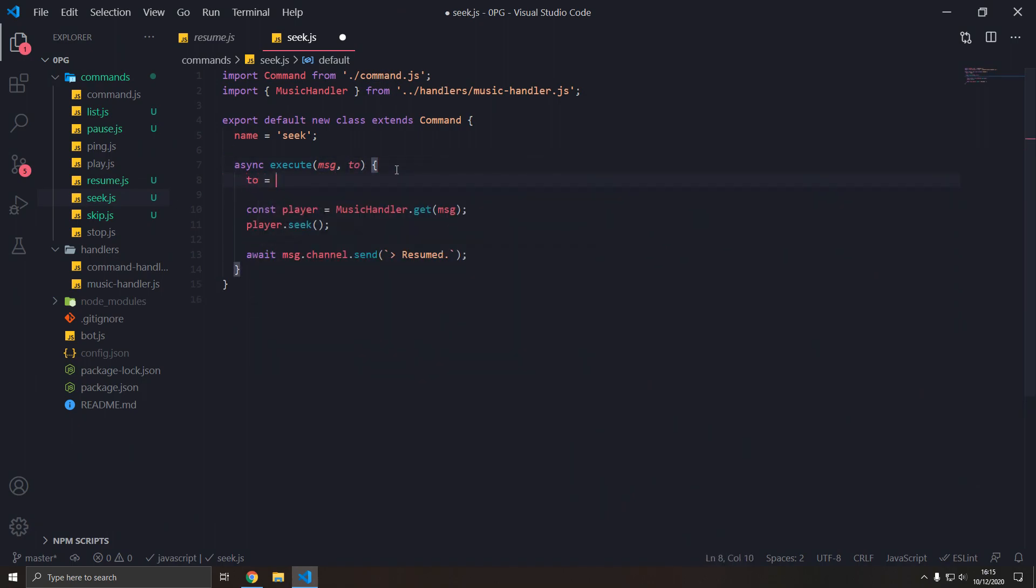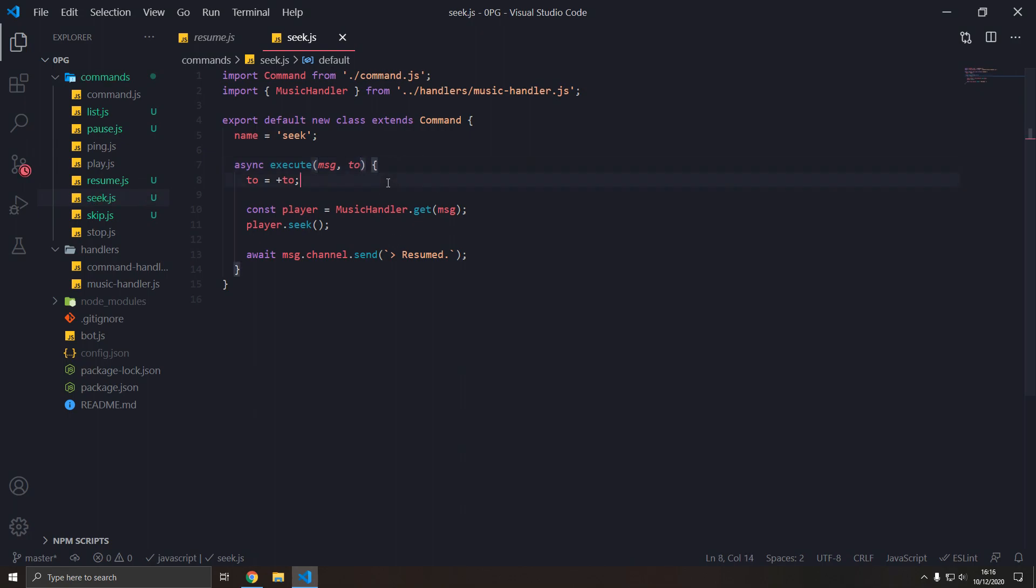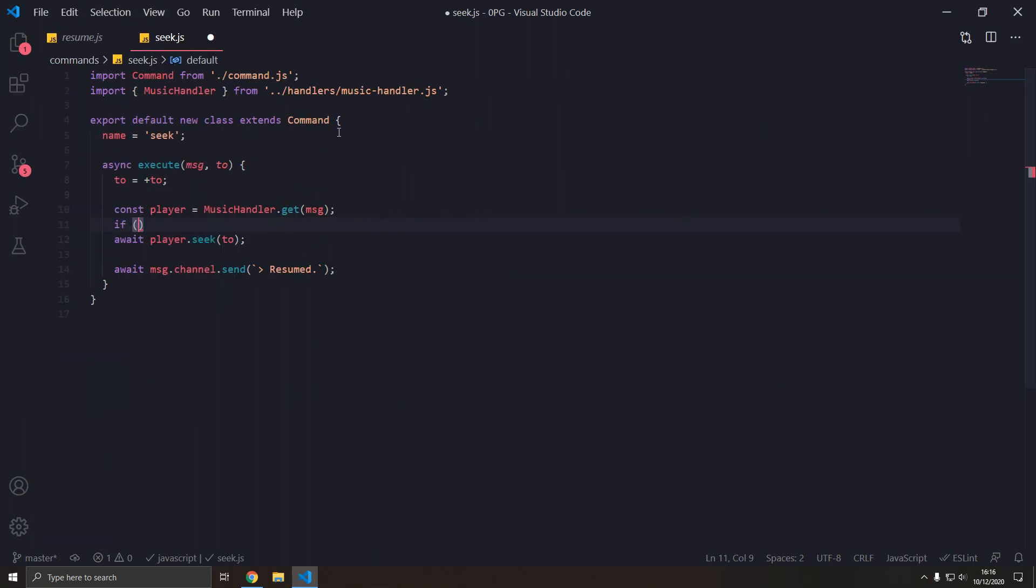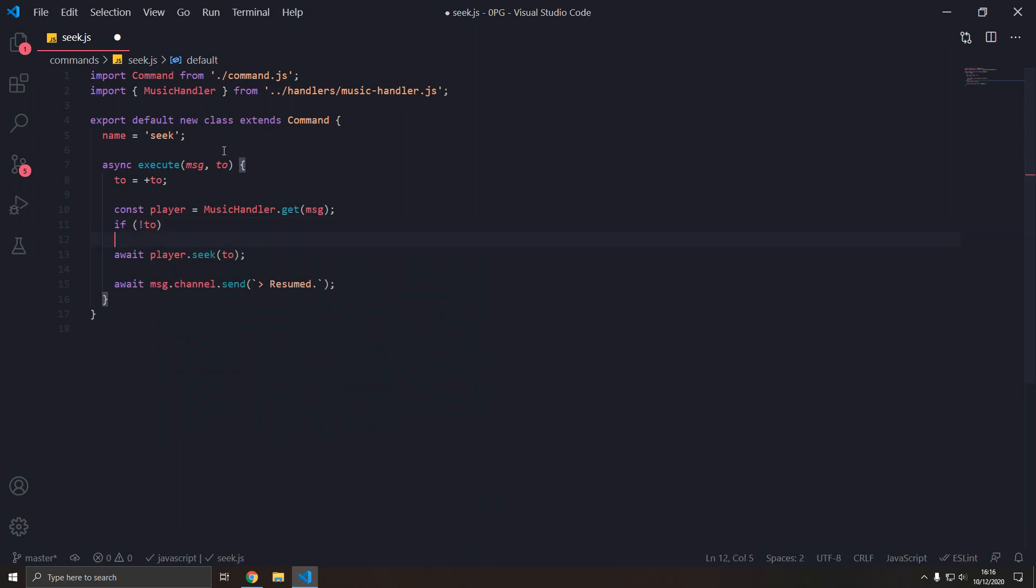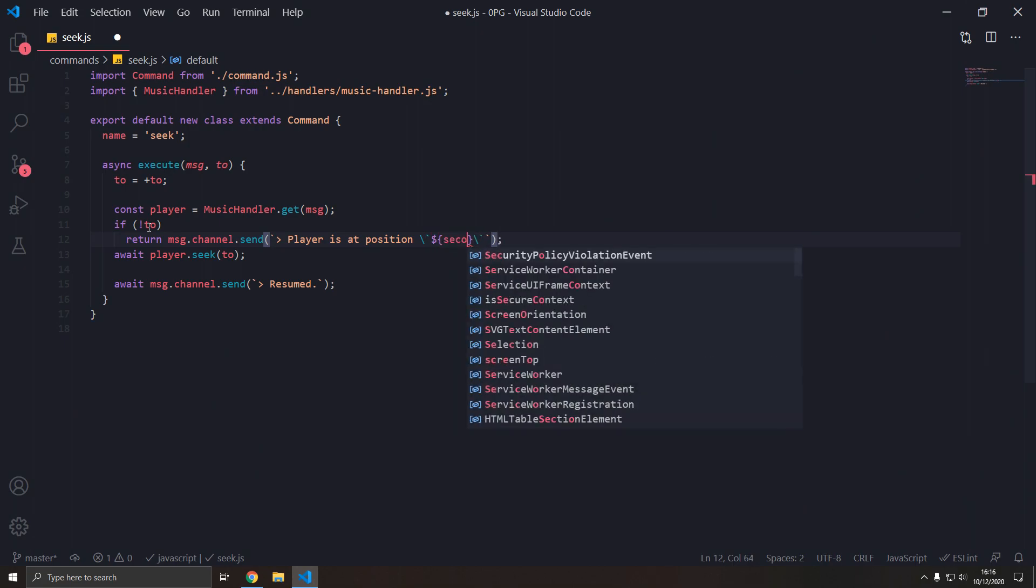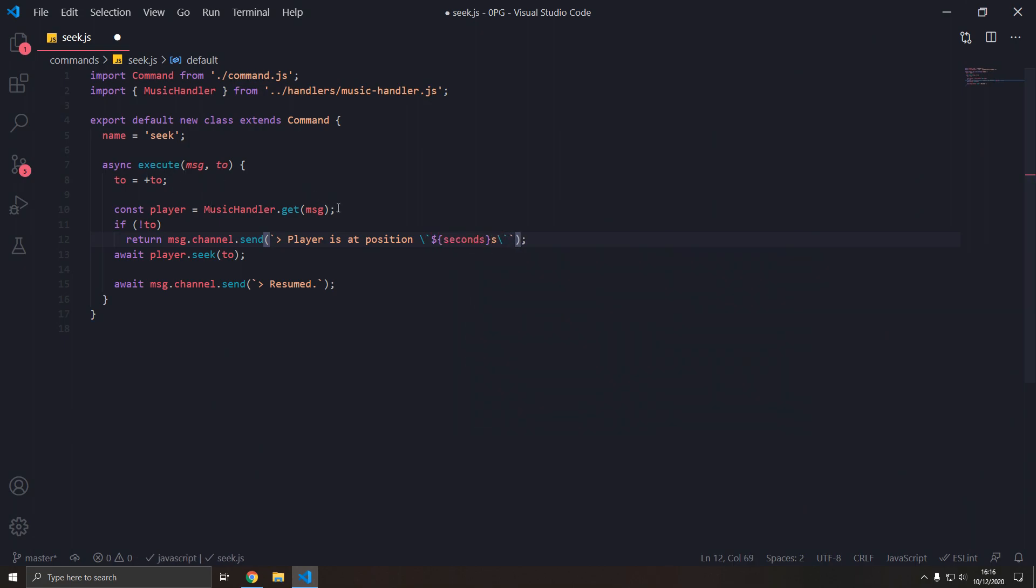Two will equal a number. We'll set this to a number anyway, and by default it's going to equal zero. By default it's going to equal undefined anyway, so it will be not a number. So we're going to seek two. And what we want to do if there's nothing to seek to, we want to show them the current position in the track. And how we do that is if not two, then return message channel send, player is at position seconds.